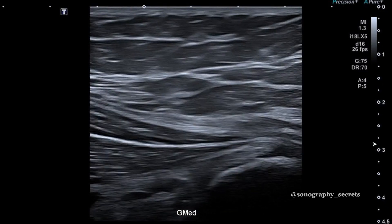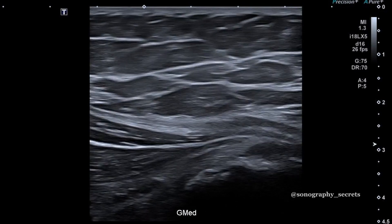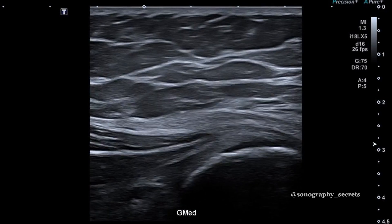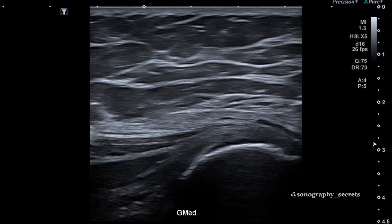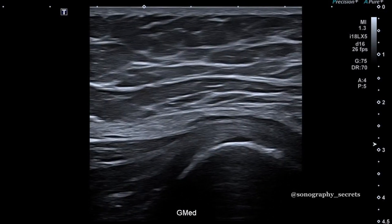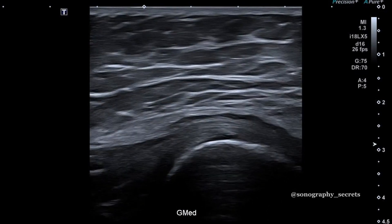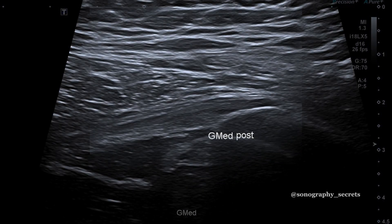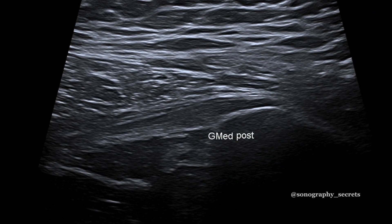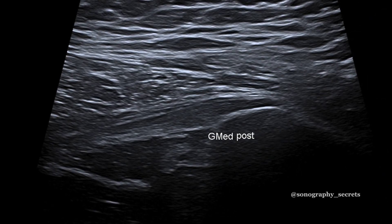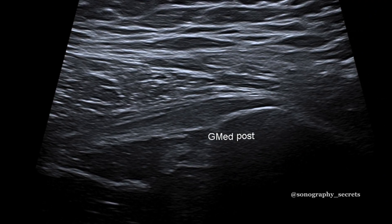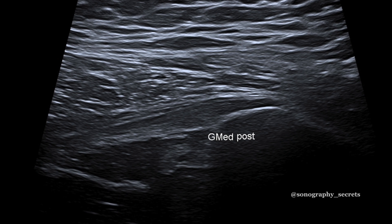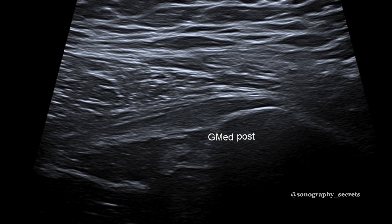And with glute med, we can use the fact that it is bipennate and identify the intramuscular tendon, following this back to its insertion on the lateral facet. For the posterior aspect of glute med, I simply fall off the back of the trochanter to get this image.